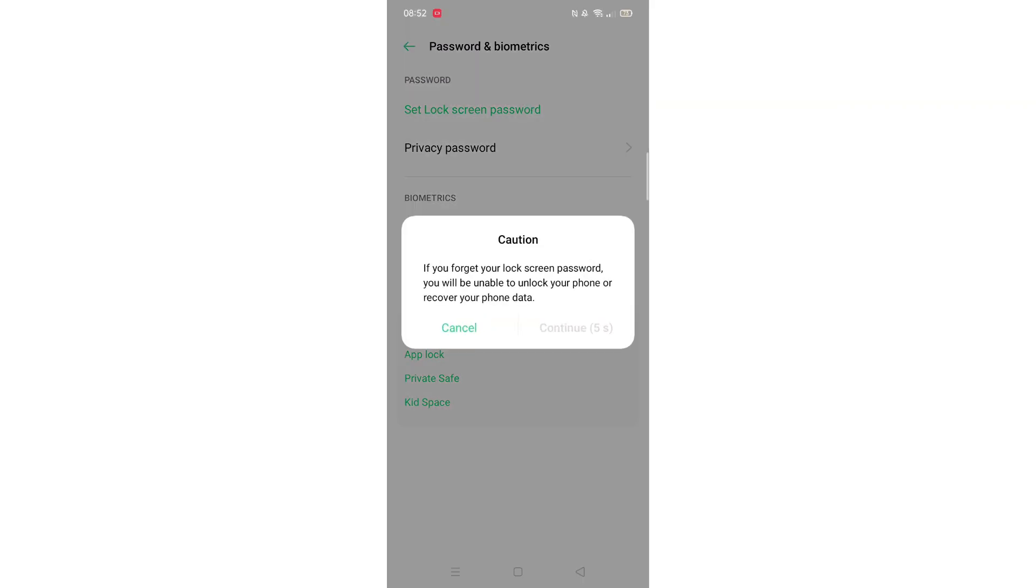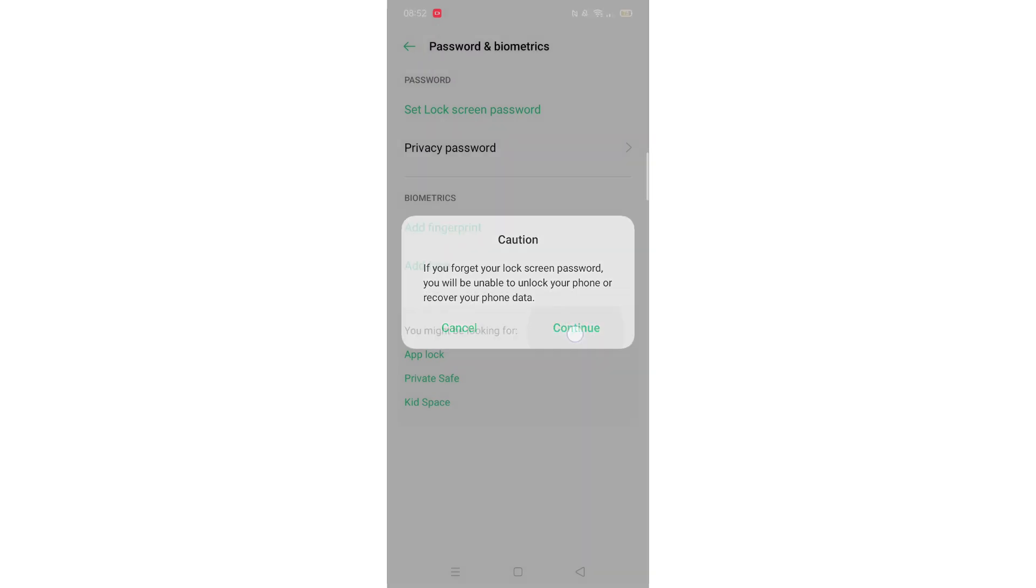If you want to set the screen lock password back up again, just follow the instructions that your phone gives you.